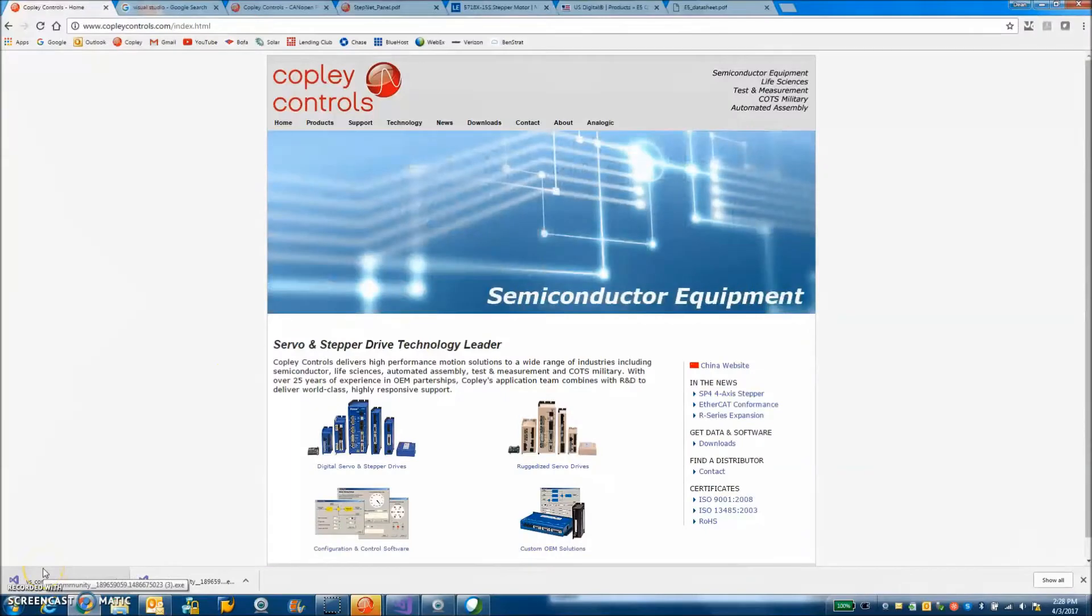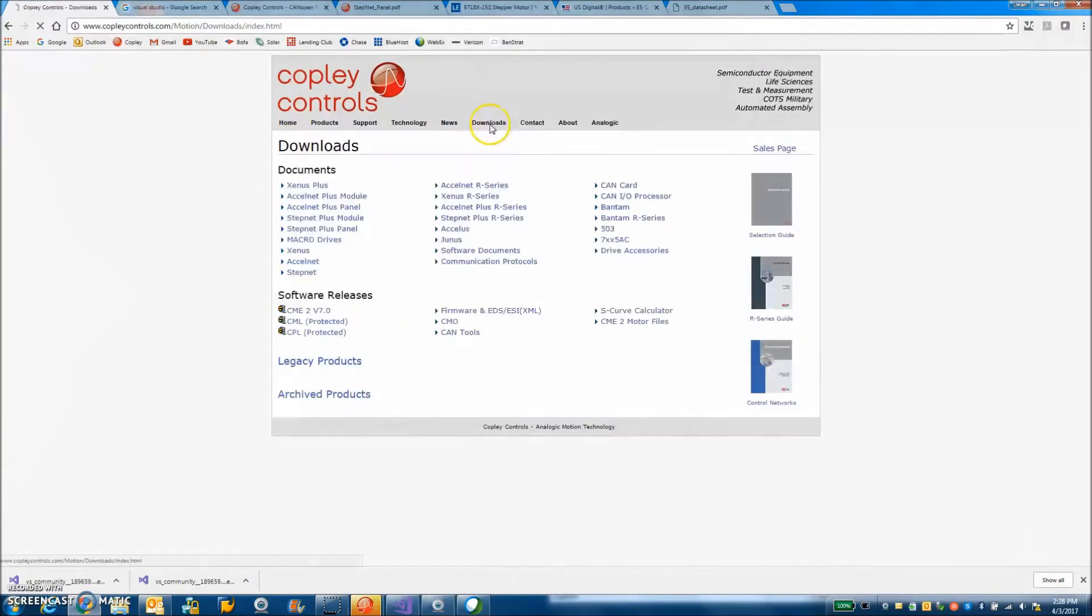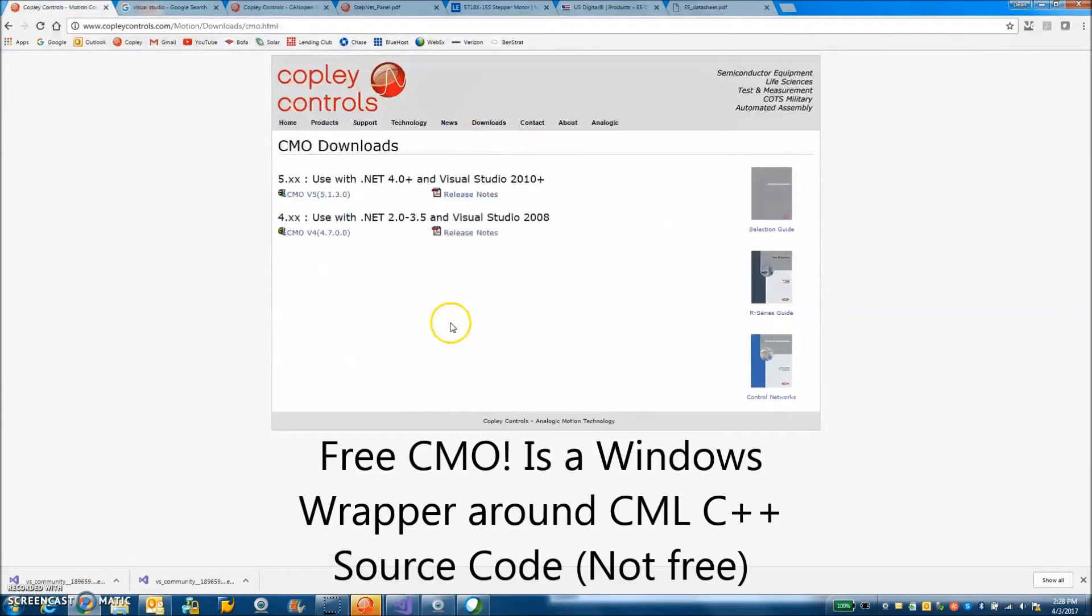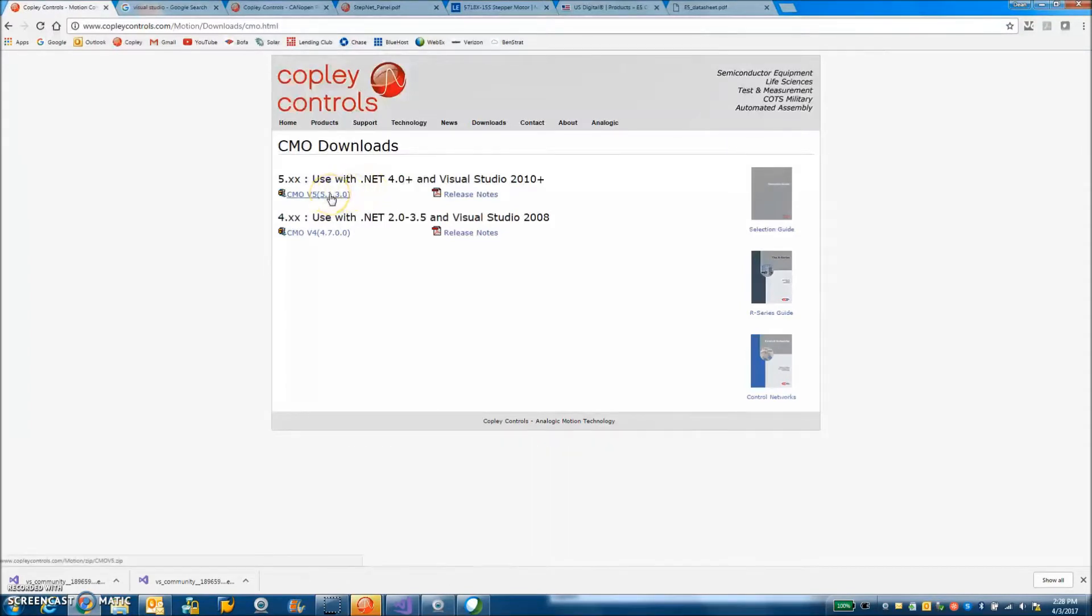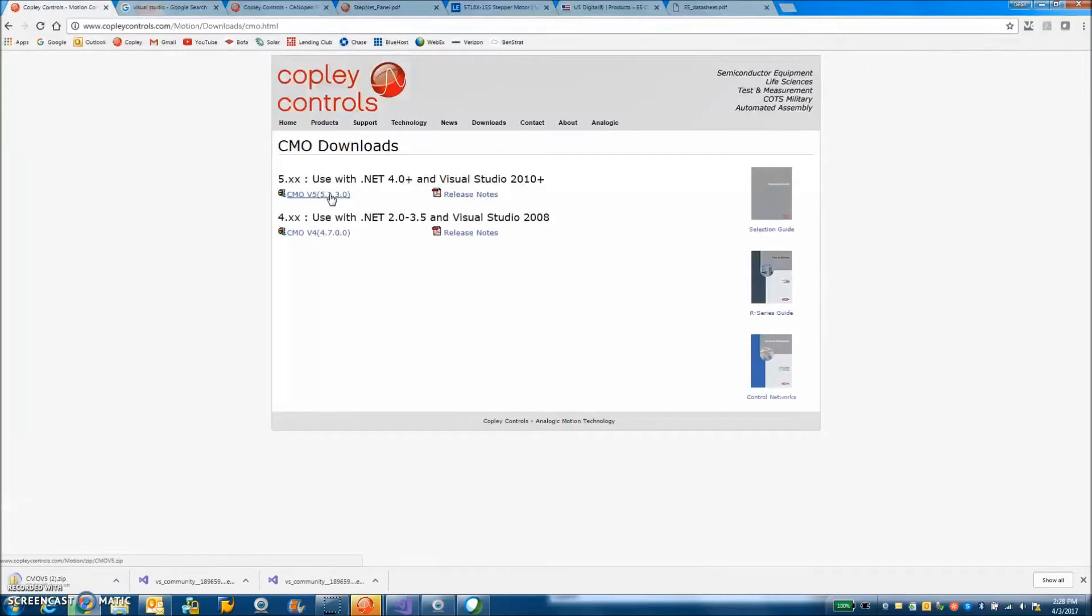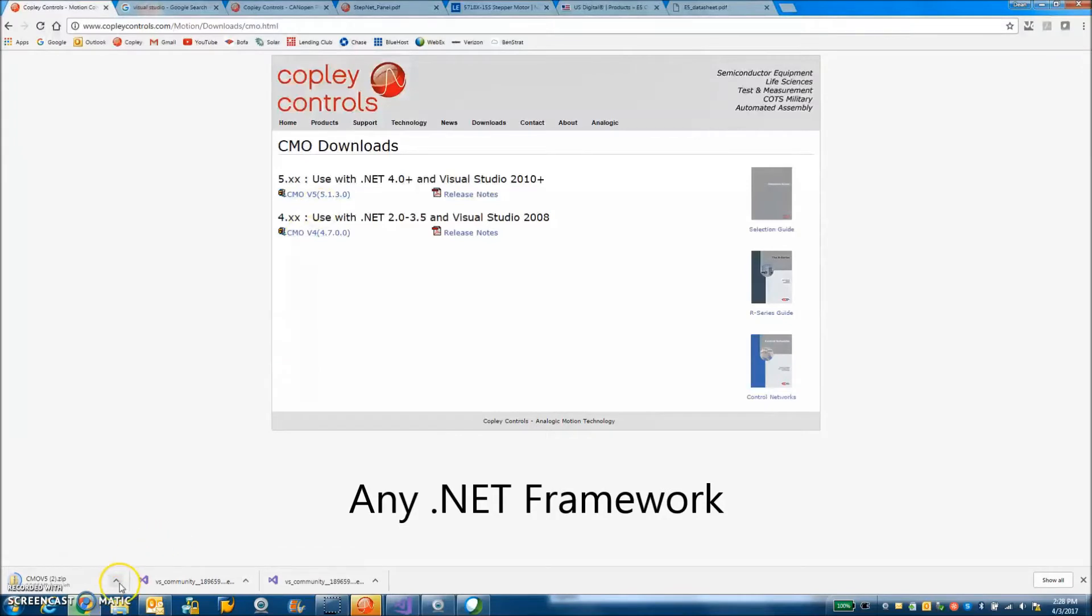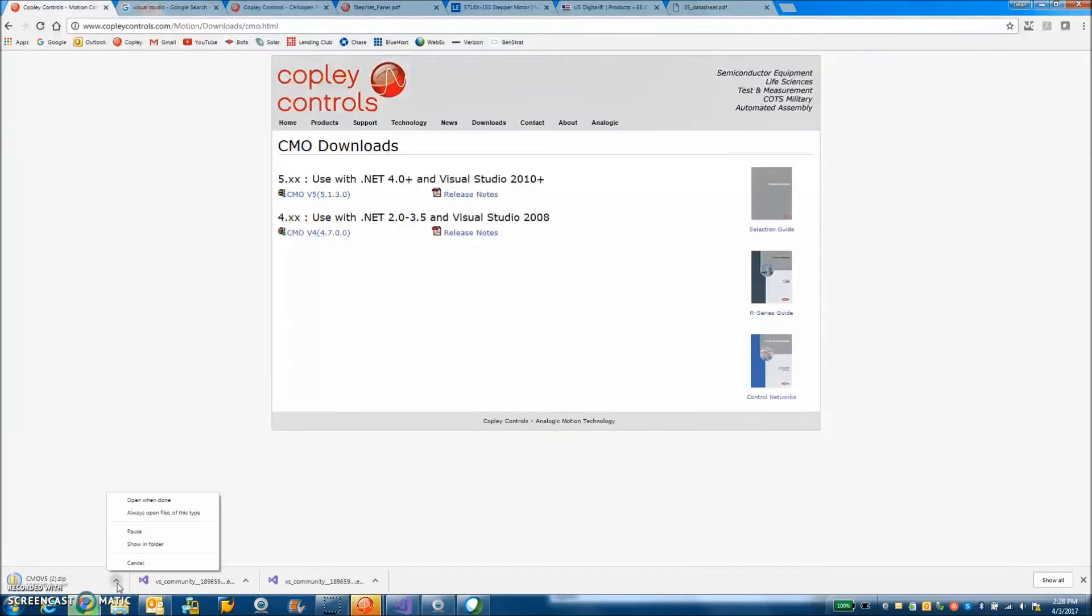So today we're going to get started with CMO. On the Copley web page we'll go to download CMO and we can see CMO version 5 here. It's a .NET Framework 4.0 which is VB.NET and C-sharp and whatever else Visual Studios is providing.